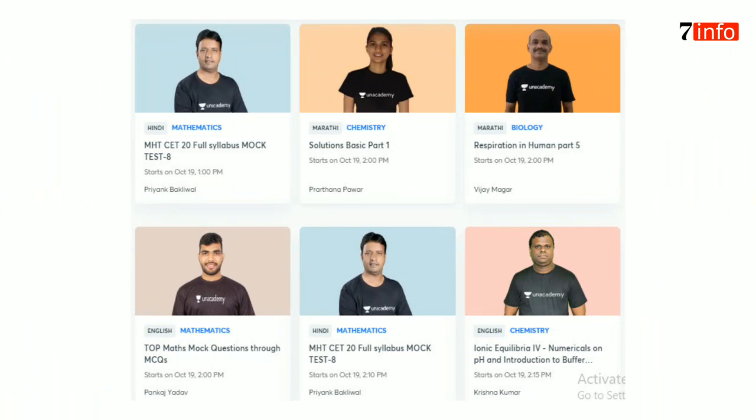Mathematics, Chemistry, Biology, and all other subjects batches available. Mathematics, Elasticity full syllabus mock test by Priyanka Bakilwal. Chemistry Solution Basic Part 1 starts on 19th October. All batches start on 19th October.